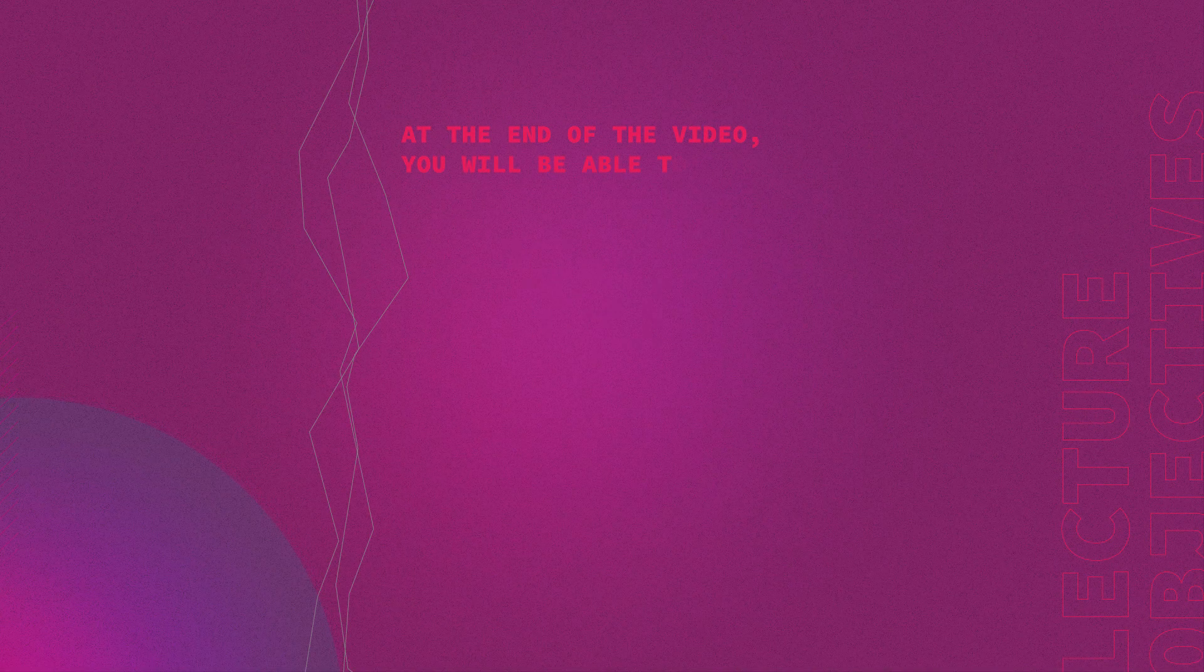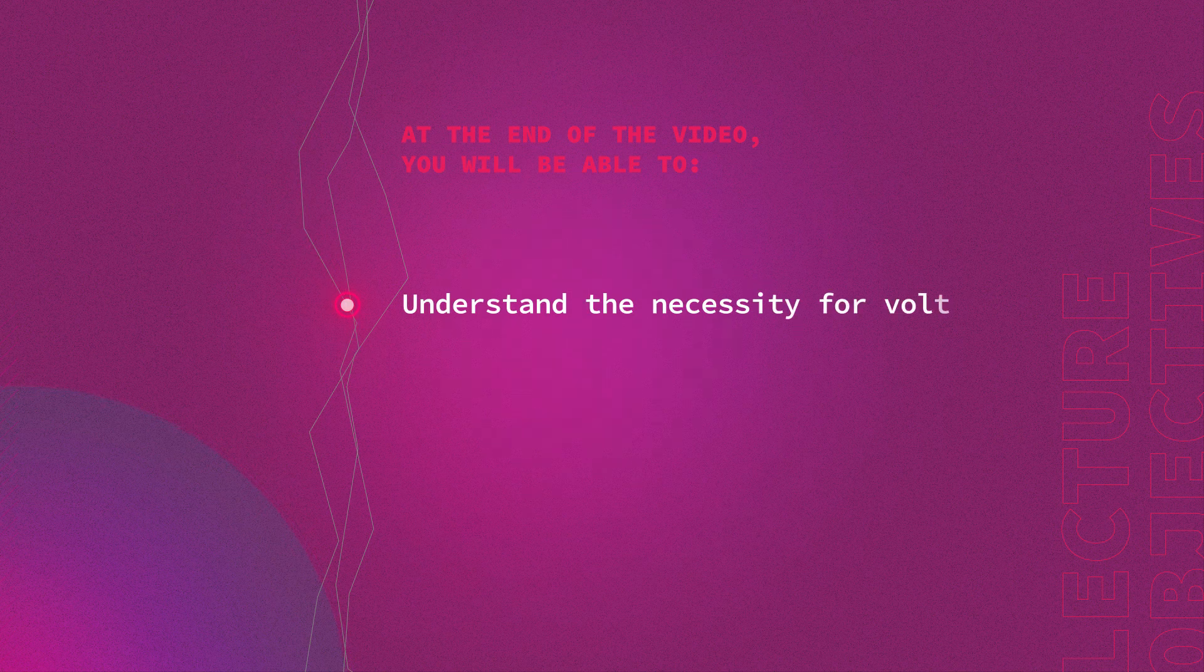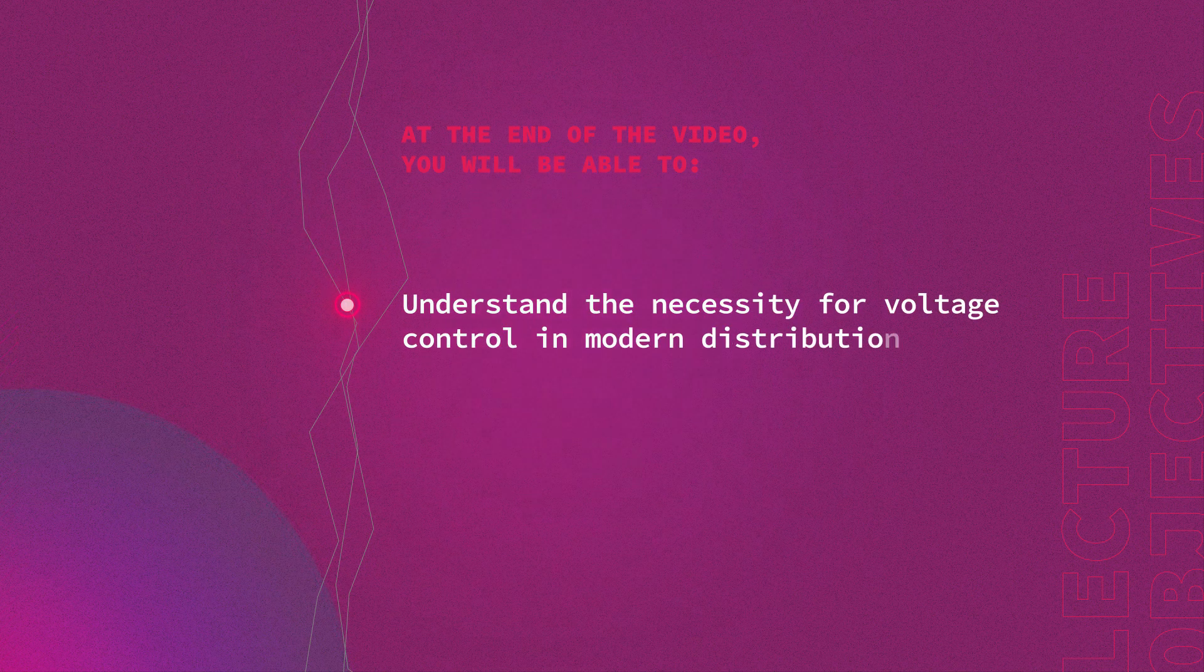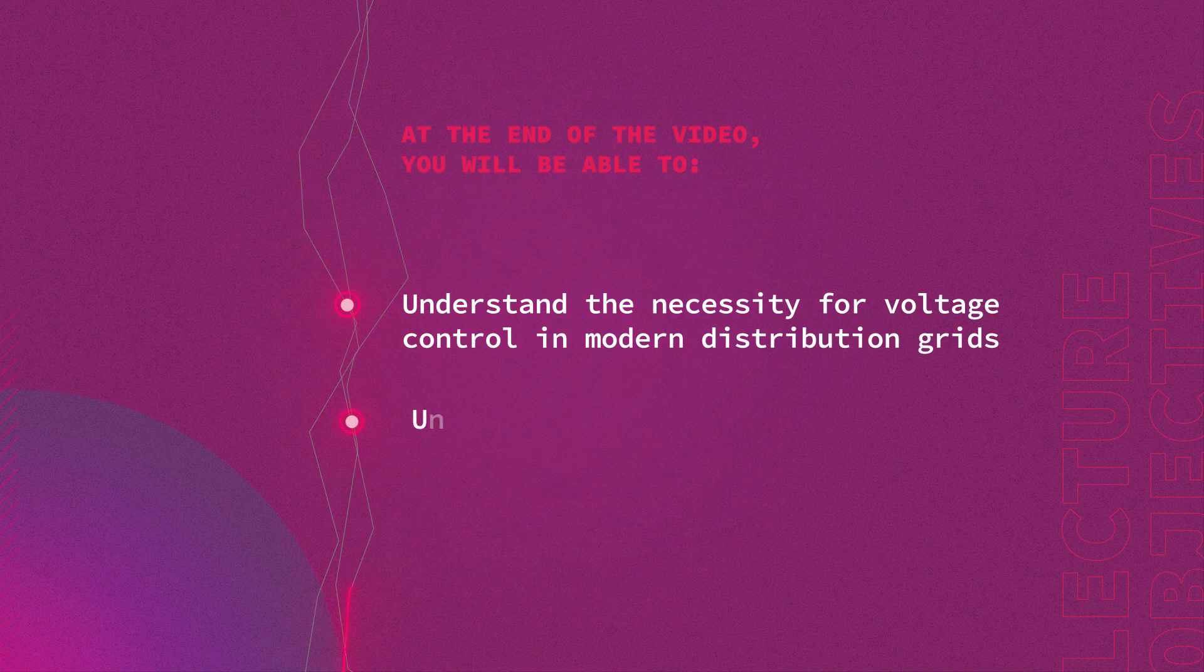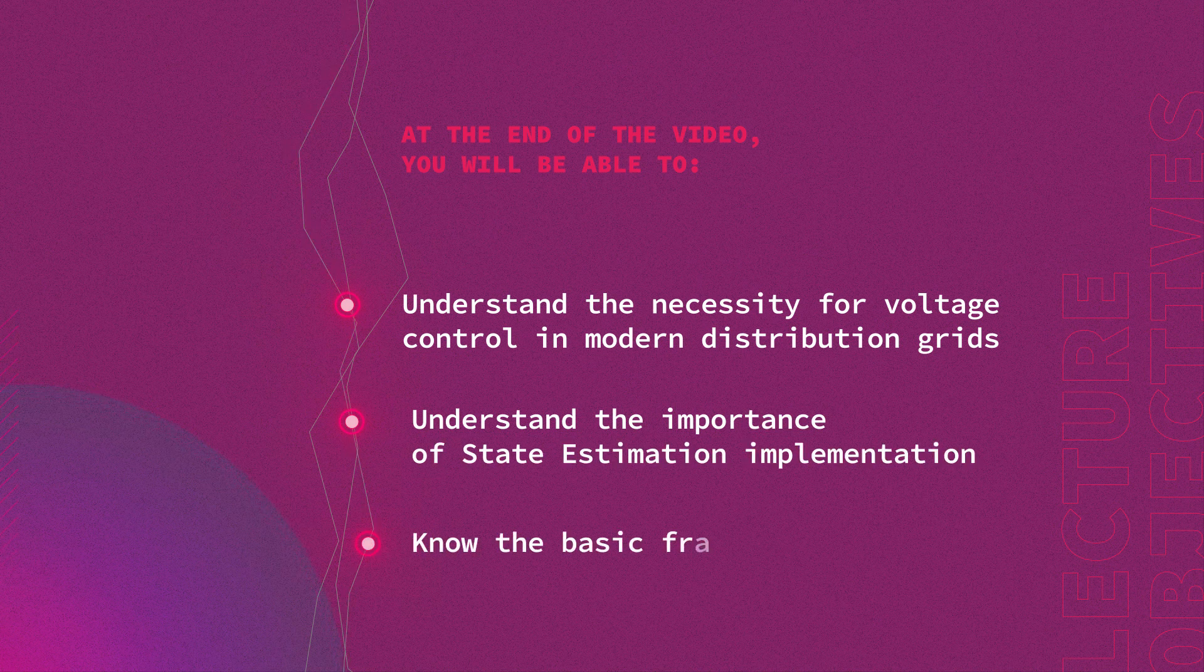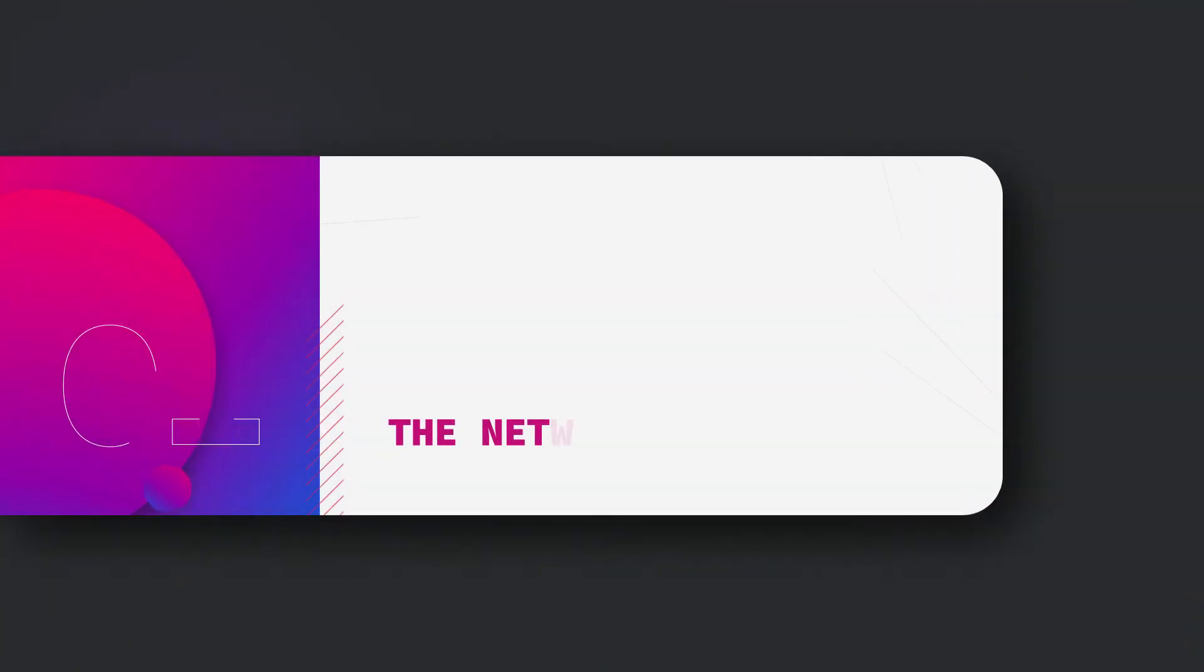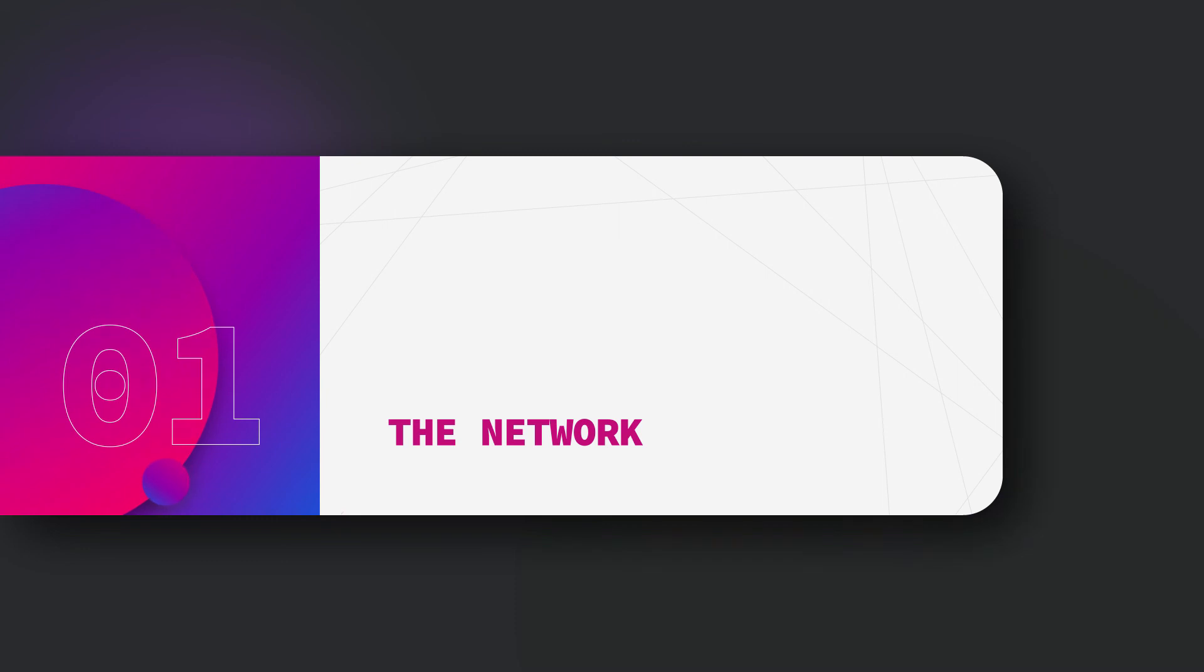At the end of the video you will understand the necessity for voltage control in modern distribution grids, understand the importance of state estimation implementation, and know the basic framework of the state estimation algorithm.